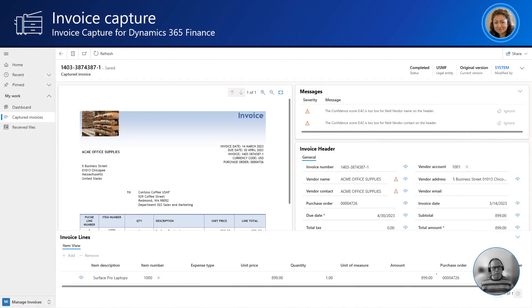An invoice is sent from Acme Office Supplies to the Contoso Vendor Invoice mailbox. The invoice is automatically picked up by the invoice capture solution for Dynamics 365 Finance. The system automatically reads the invoice and since the read quality meets the defined confidence score threshold, the invoice is automatically sent to Dynamics 365 Finance and will appear in the pending invoices form. As you can see, the system has automatically picked up the purchase order from the invoice.